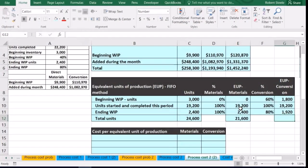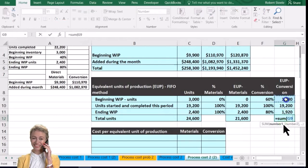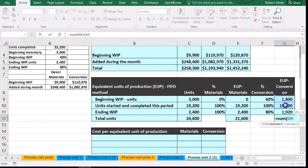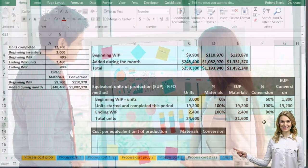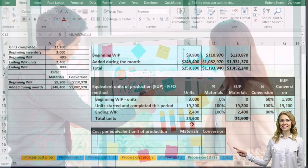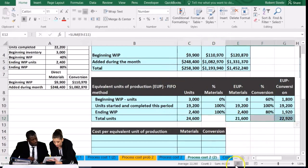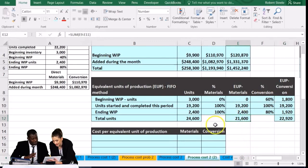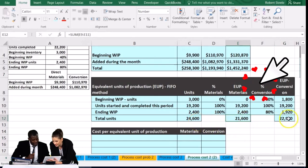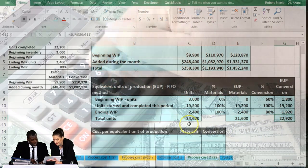Summing up the equivalent units: for materials, we include none of the beginning (already in from last period), all the started-and-completed, and all of the ending. For conversion, we sum the 1,800 from the beginning, plus all started-and-completed, plus the portion not yet done at the end. Materials equivalent units total 21,600; conversion equivalent units total 22,920 — both always equal to or less than total units.